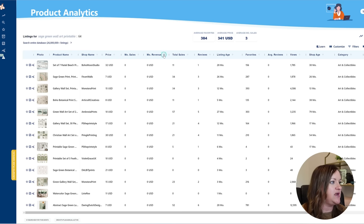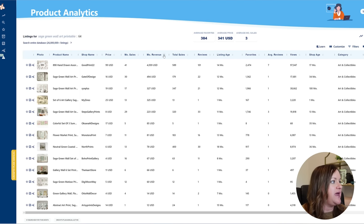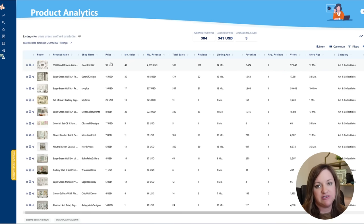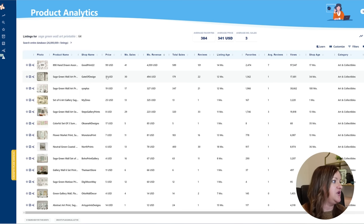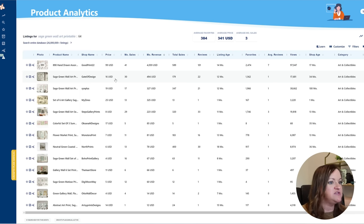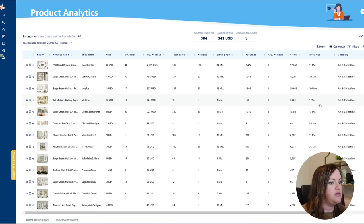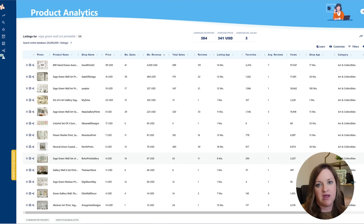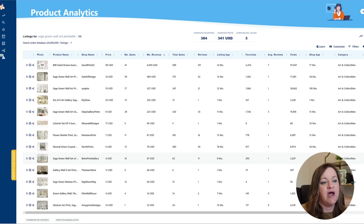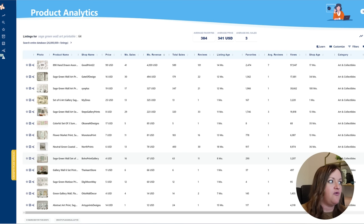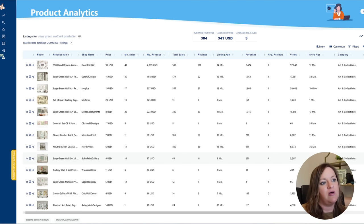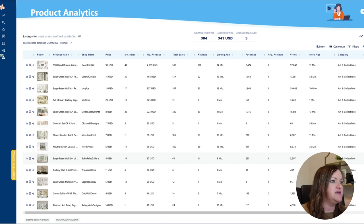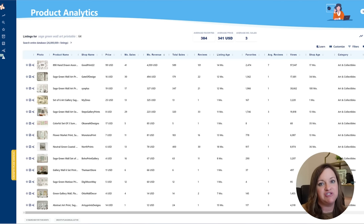So then I'm going to go ahead and filter by monthly revenue and this first one here I'm not going to count because it is an ad and it is not really related to the particular keyword that we had put in. So I actually found several stores that were only one month old, two months old, and three months old, eight months old, so very brand new stores that all had over a hundred sales a month.